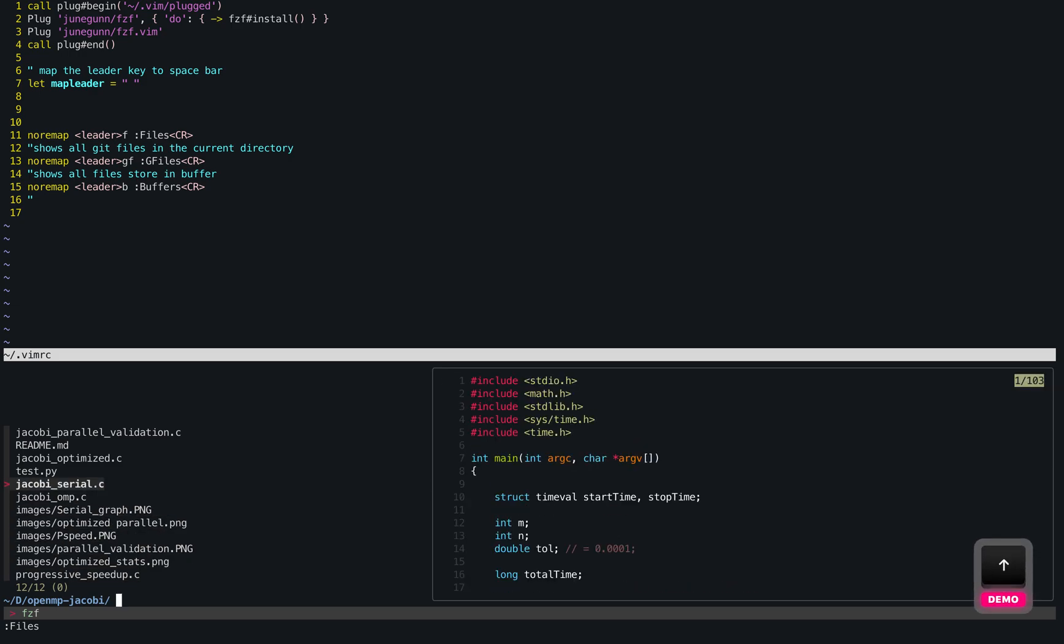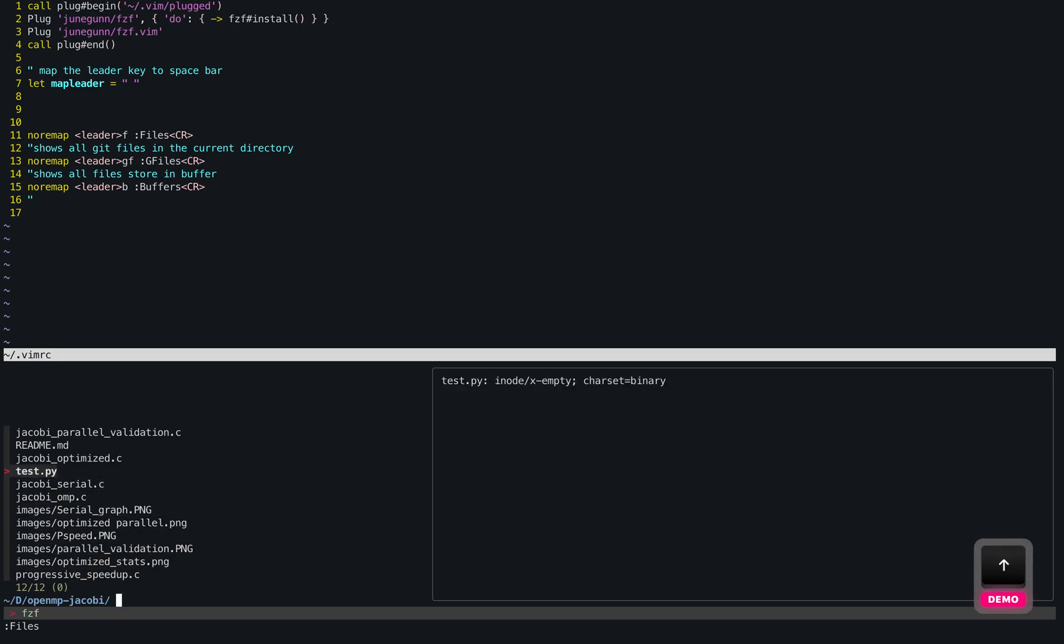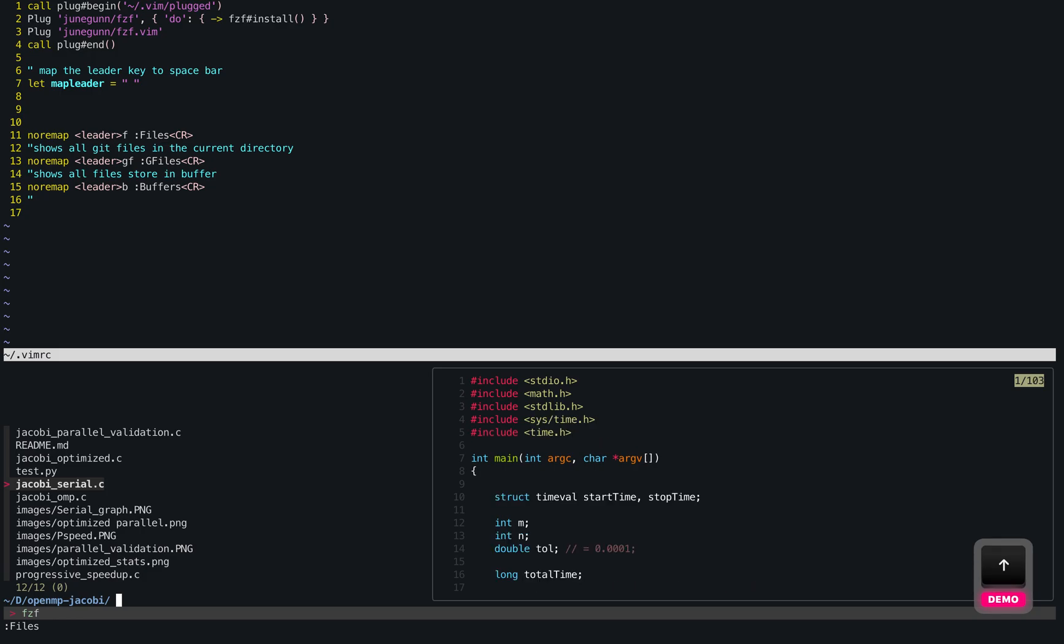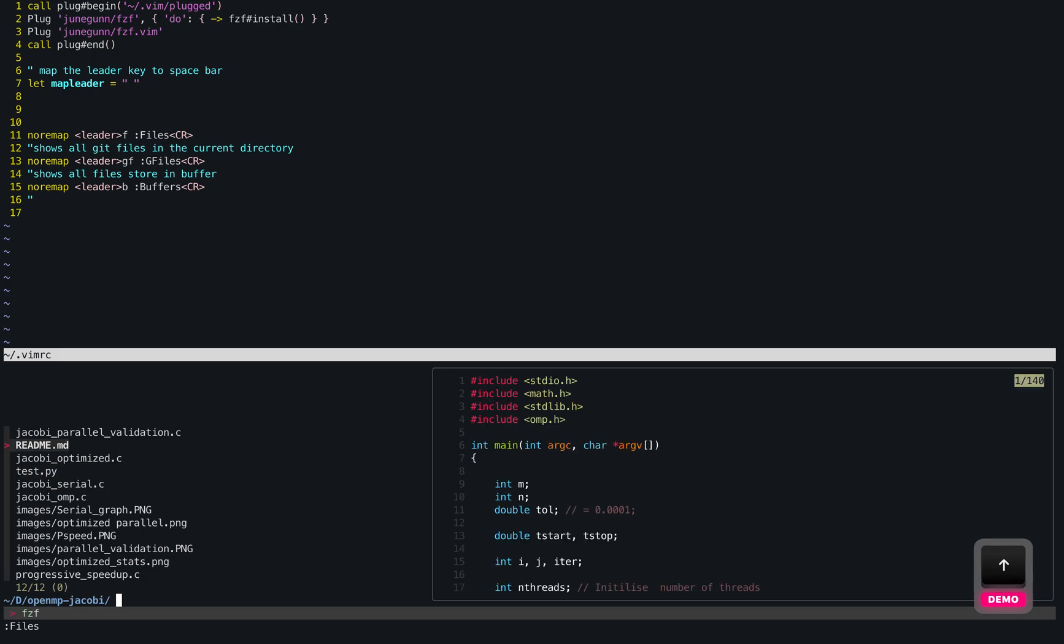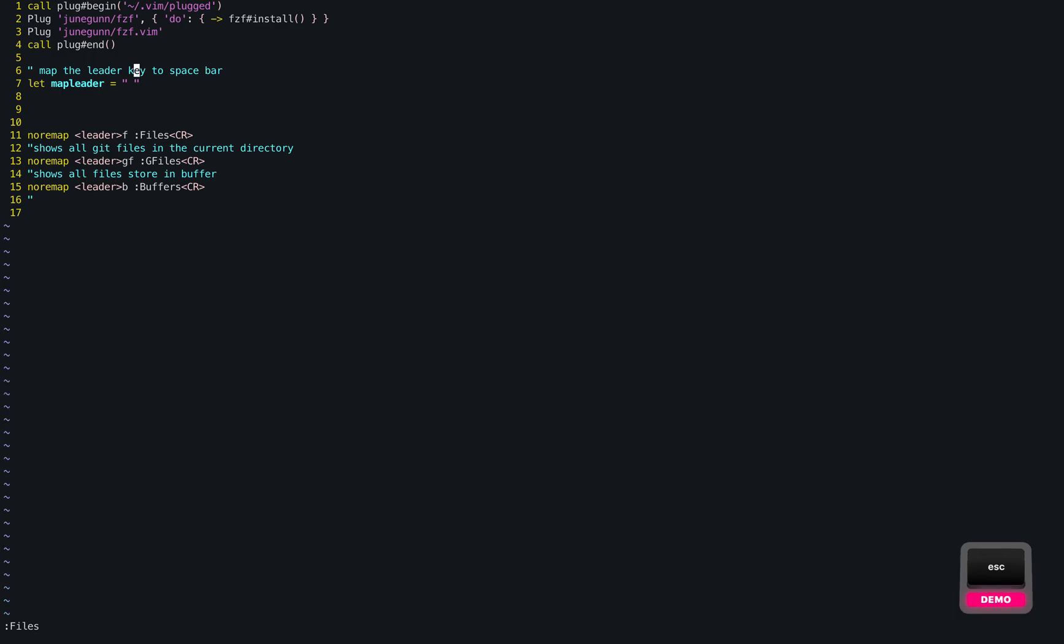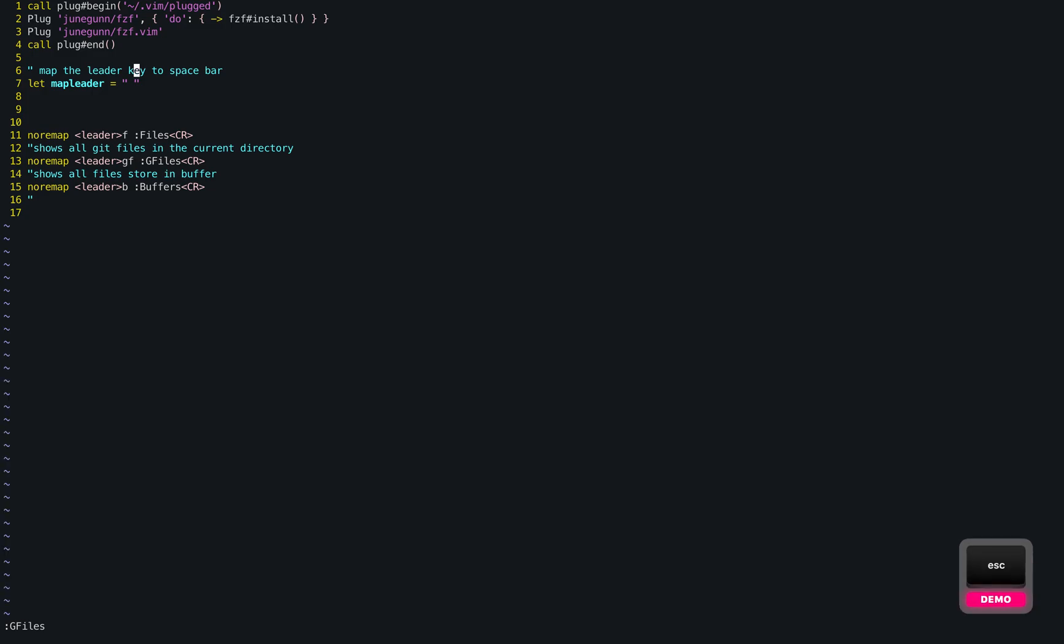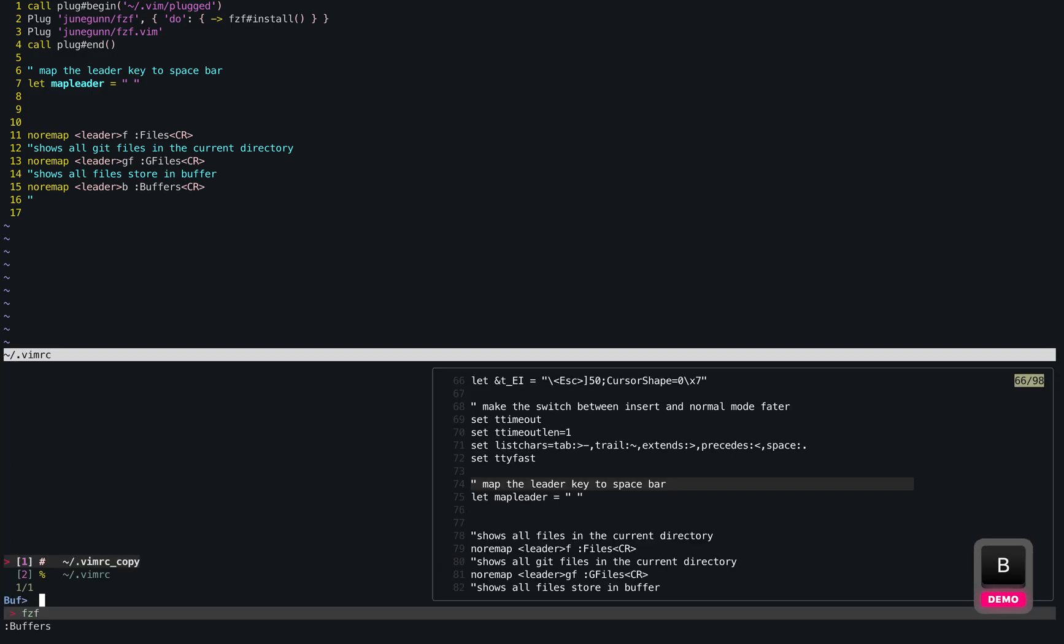It's really amazing how easily you can navigate through these files. Let's try space GF, we'll open the files that are tracked by git only. And let's try space B, we'll open up the buffers. The buffers being the files that I have right now.